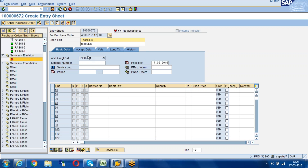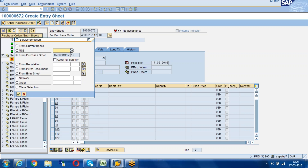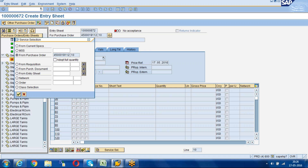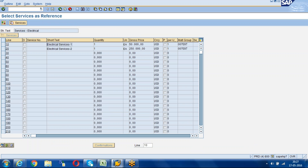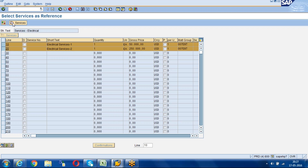You can write a description like 'Test Service Entry Sheet'. Then click on Service Selection — the system will pull in the purchase order and item number from the PO. Click Continue. Here we don't have to give any other inputs. We now have our two line items.